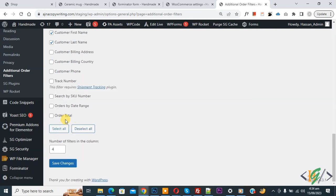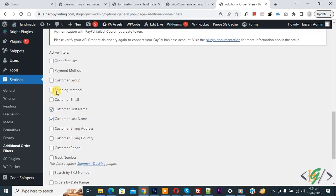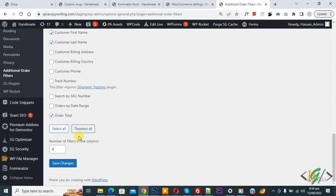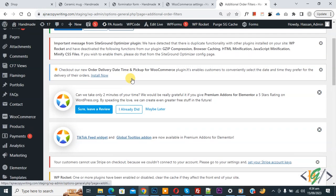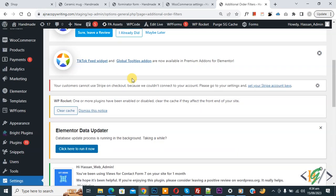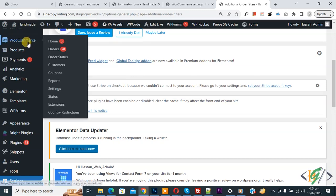For example, select Order Total, Order Status, and Shipping Method, then click Save Changes. The settings are now saved. You can enable active filters according to your requirement.